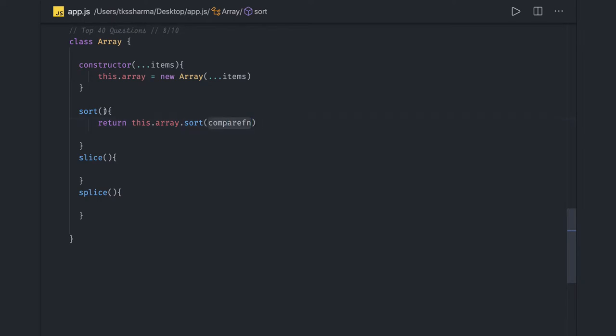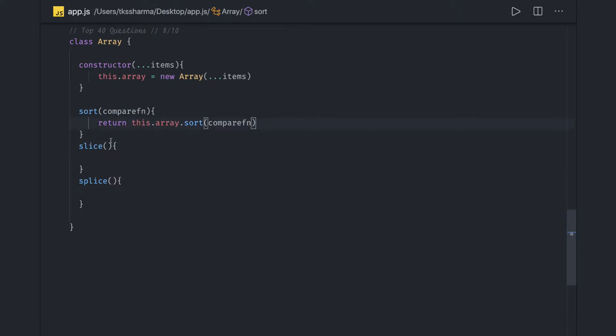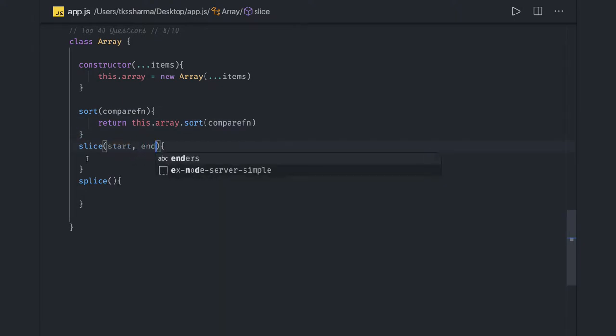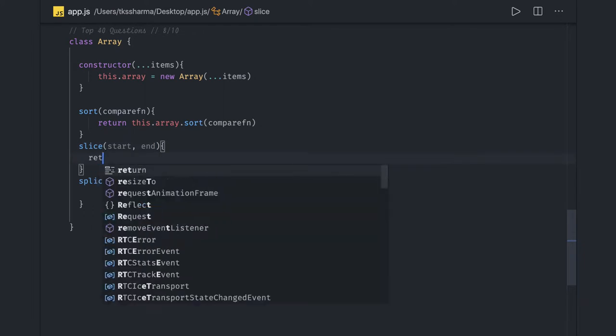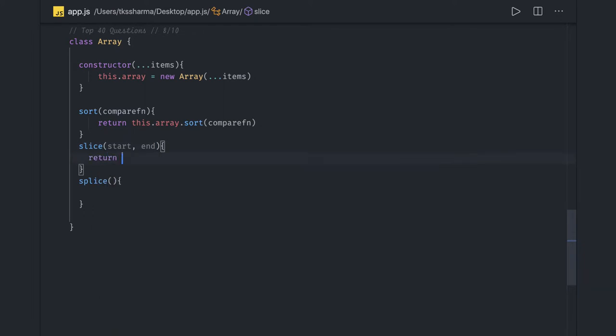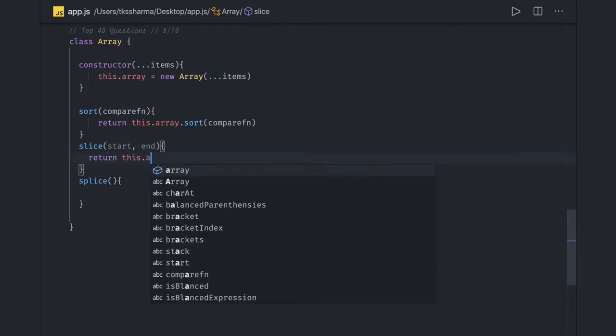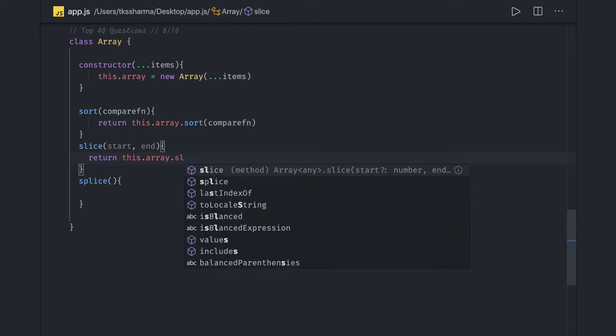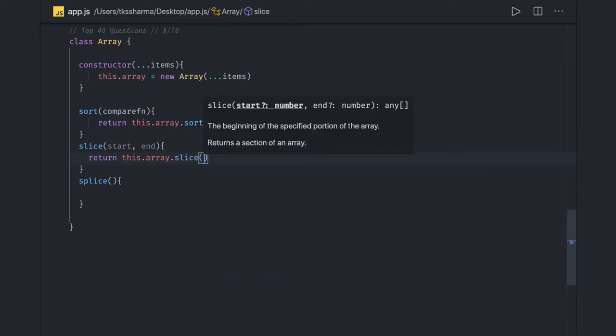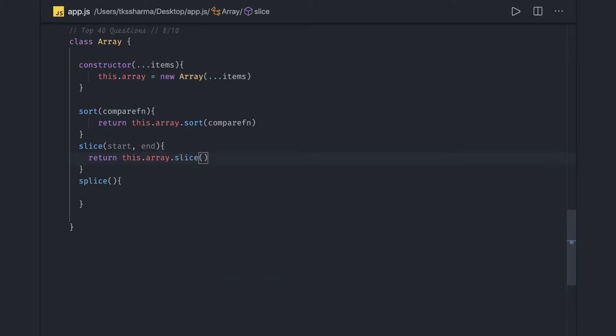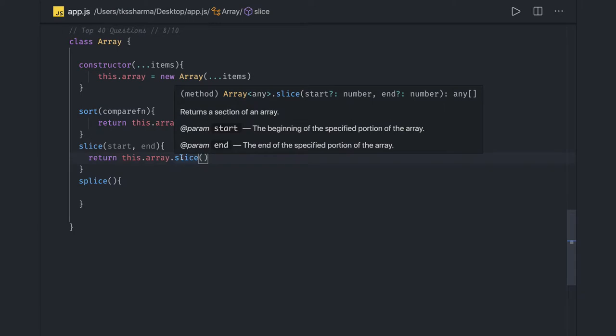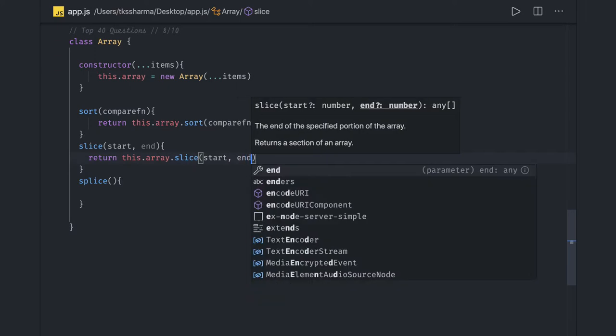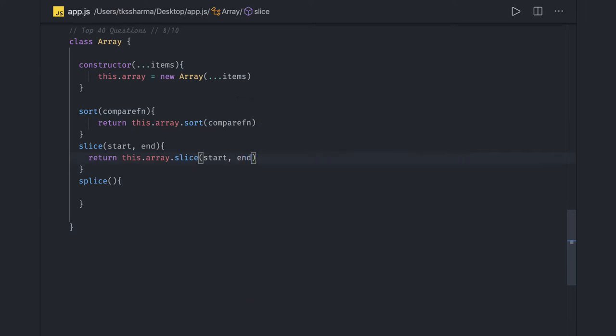Slice, you will just pass the start and end index. Because slice is a native method of the array, this dot array dot slice, you are passing start index and end index. It doesn't change the existing array, it will return you the new array.